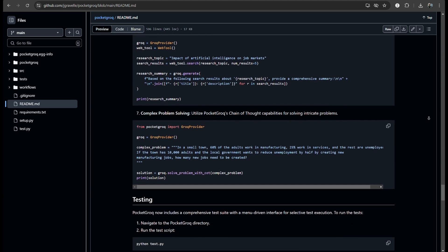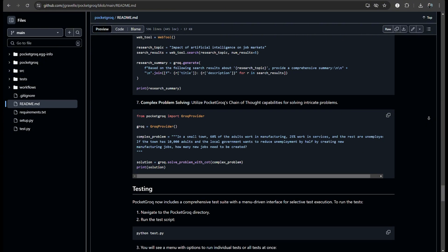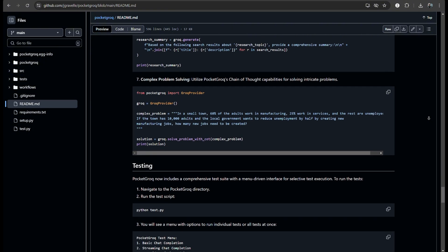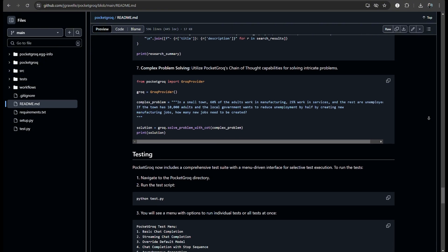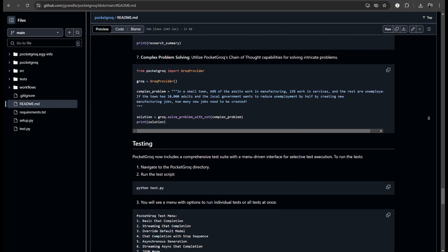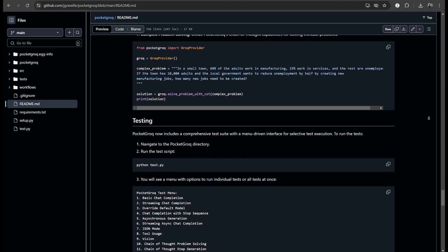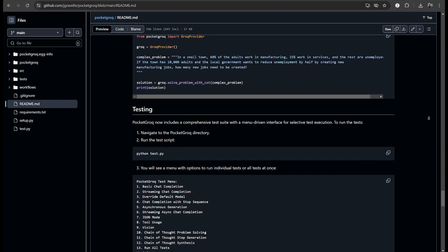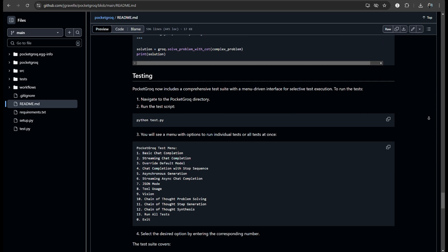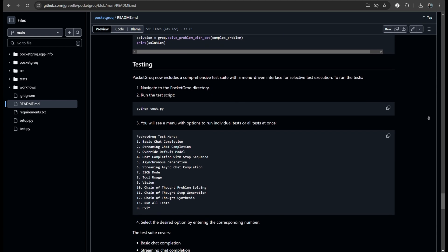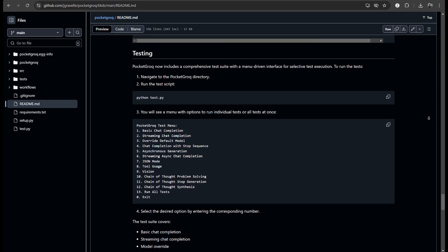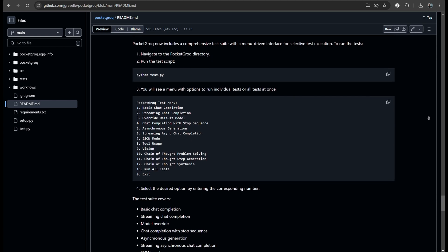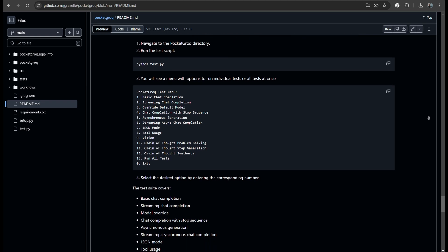Which makes it easier for developers to ensure everything is working as intended. Quality control is often overlooked. So, it's good to see that emphasized. All these features contribute to making AI development more streamlined and efficient. It reduces the time spent on setup and troubleshooting. Allowing more focus on innovation.